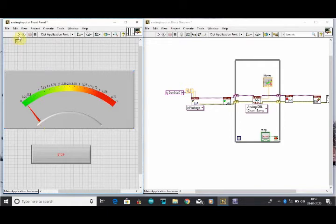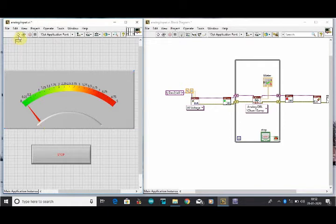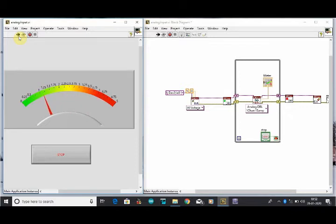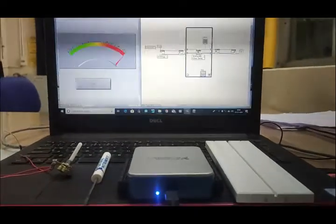When we run the program, you can see that when we rotate the knob of potentiometer, our meter is rising and decreasing also when we rotate the potentiometer.